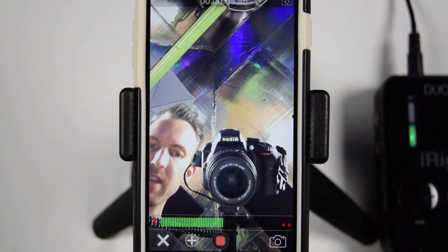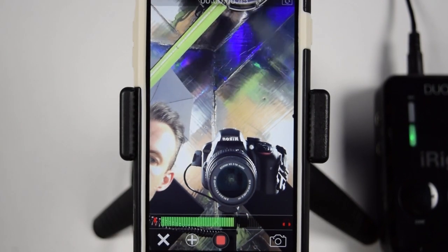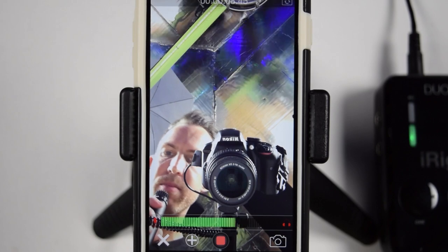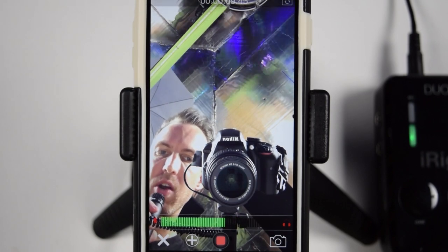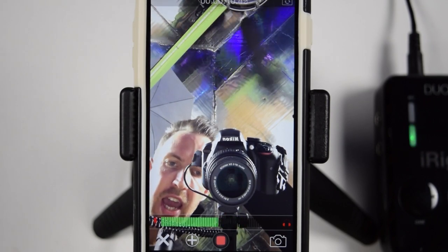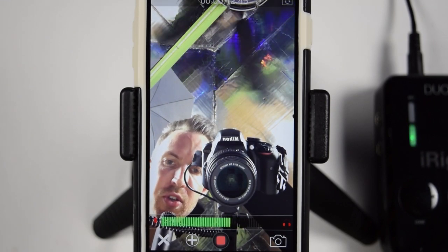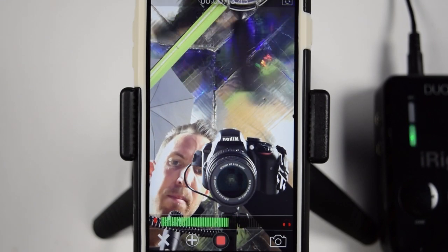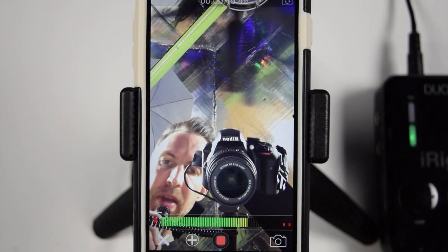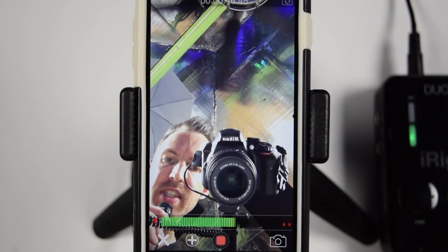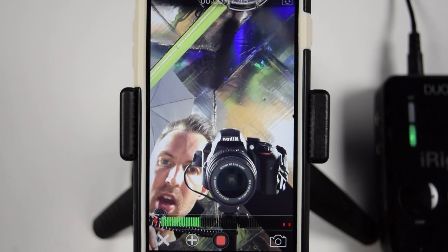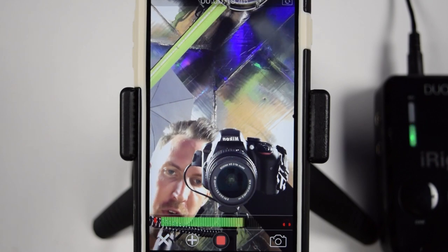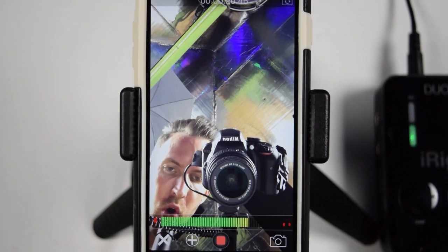So I'm going to talk into the channel one. Hey, check, I'm talking into channel one. Hey, check, I'm talking into channel two. And both of these microphones should be right down the center. Okay, so that is going to be it for our recording.